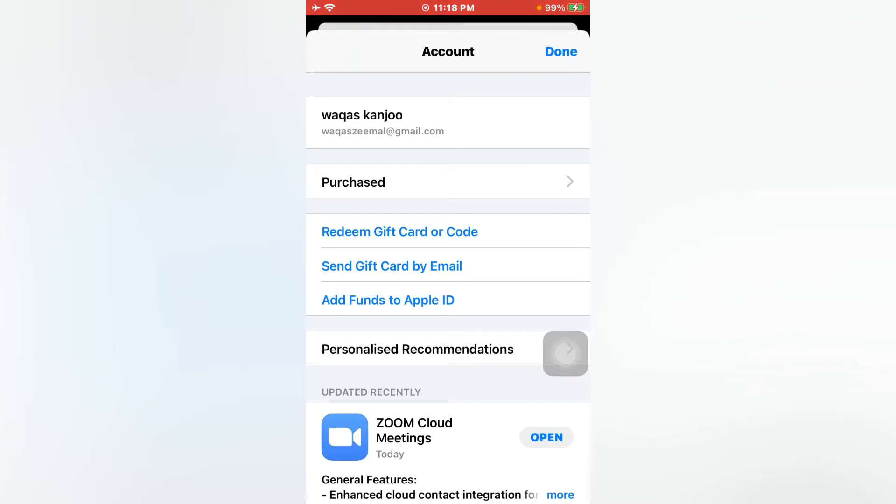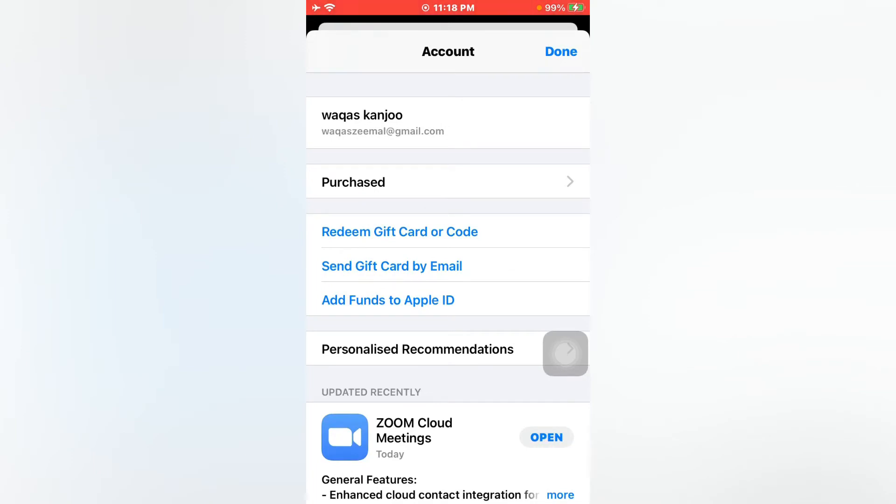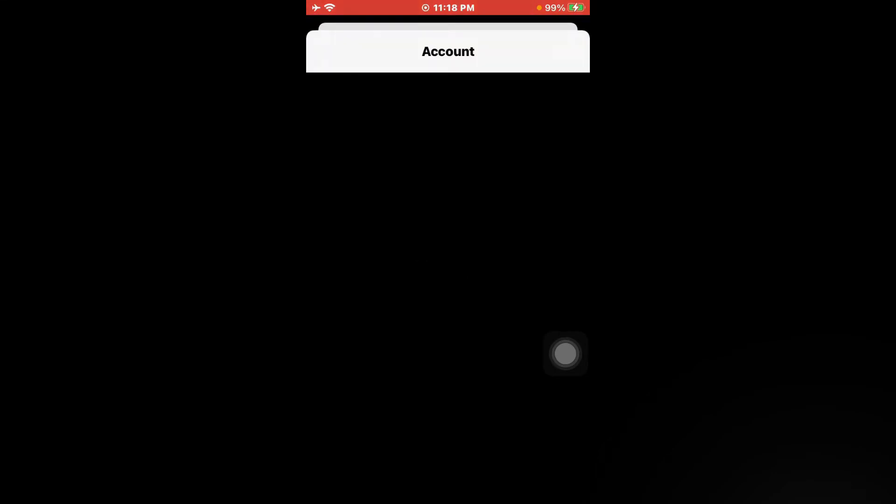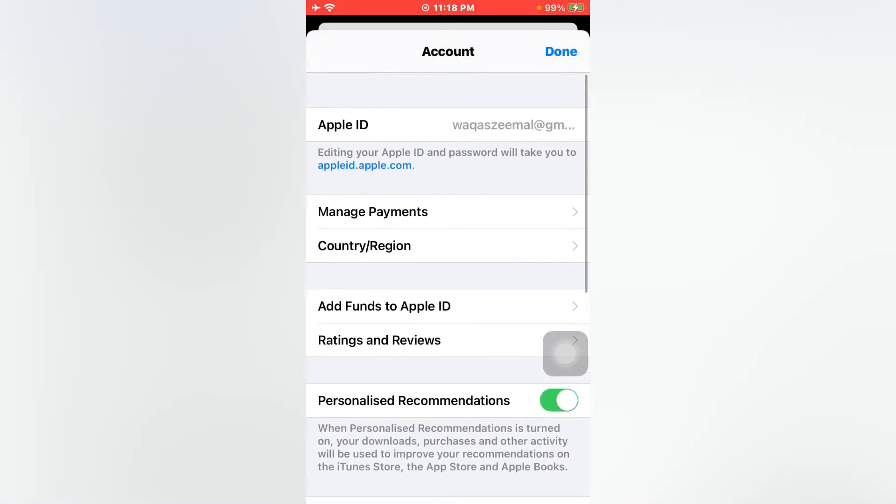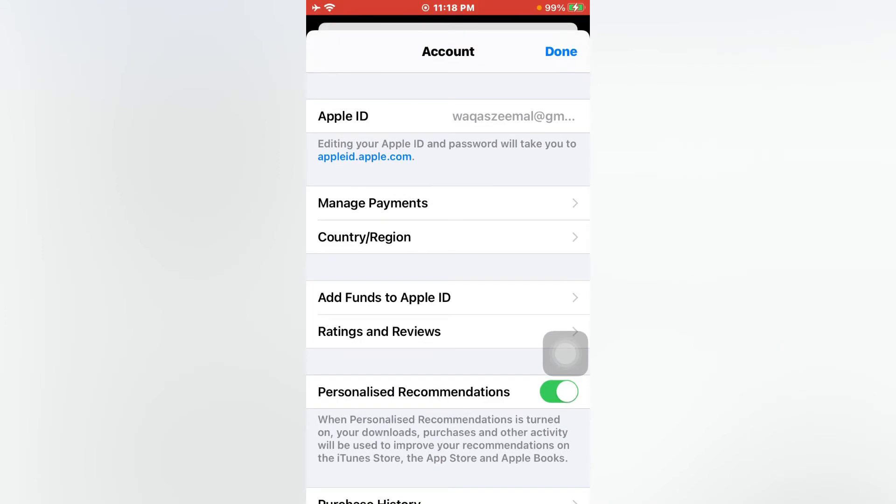Now you can see Account, just tap on it. Now you can see many options appear on screen. Just select Country and Region, just tap on it.